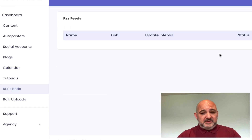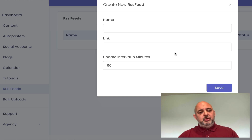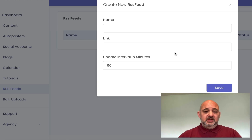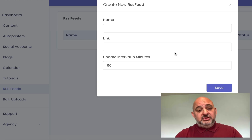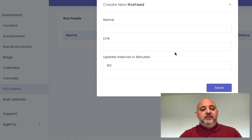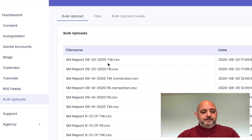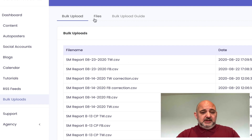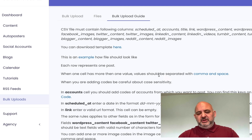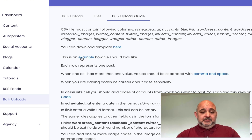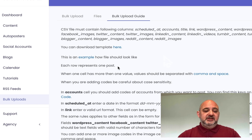There are RSS feeds — you can create your own RSS feed and pull content based on that. We also have done-for-you niche feeds in the upsell. For example, if you wanted to use dieting, you can pull in that niche feed and it will automatically update your blogs. Then there's bulk uploads — you can upload bulk content via a CSV file. It gives you an example file showing how it should look, and it will automatically populate your blogs and your syndication.